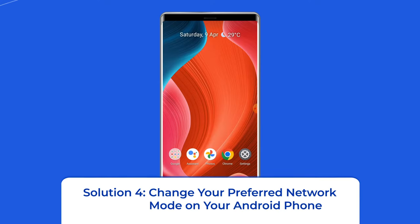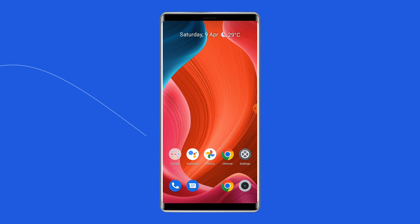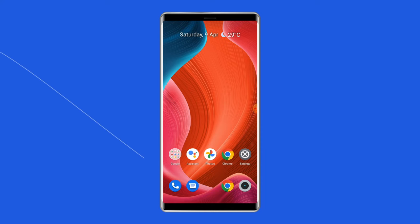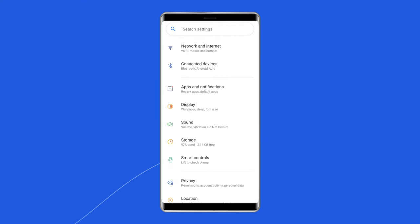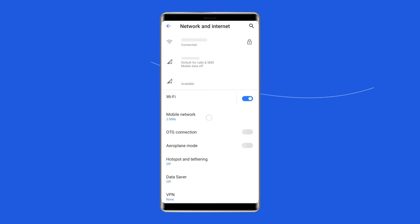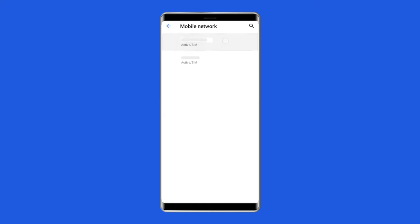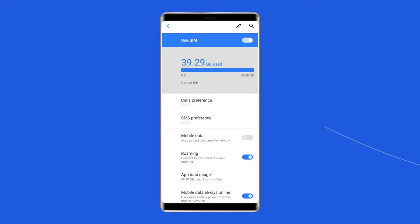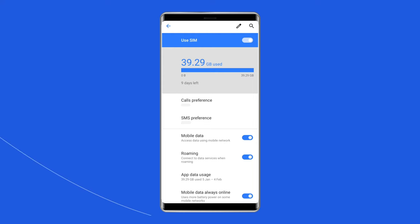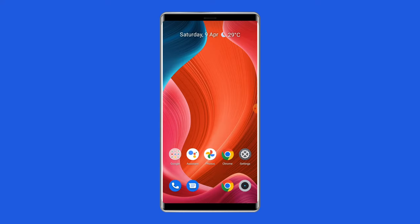Solution 4: Change your preferred network mode on your Android phone. Your Android device uses various network modes to connect to your cellular carrier, and it's possible one of these modes isn't working, causing your MMS messages not to download. Go to settings, select mobile network, and tap your SIM card. Select preferred network type and choose a network mode that isn't currently selected, then try to download your MMS message.